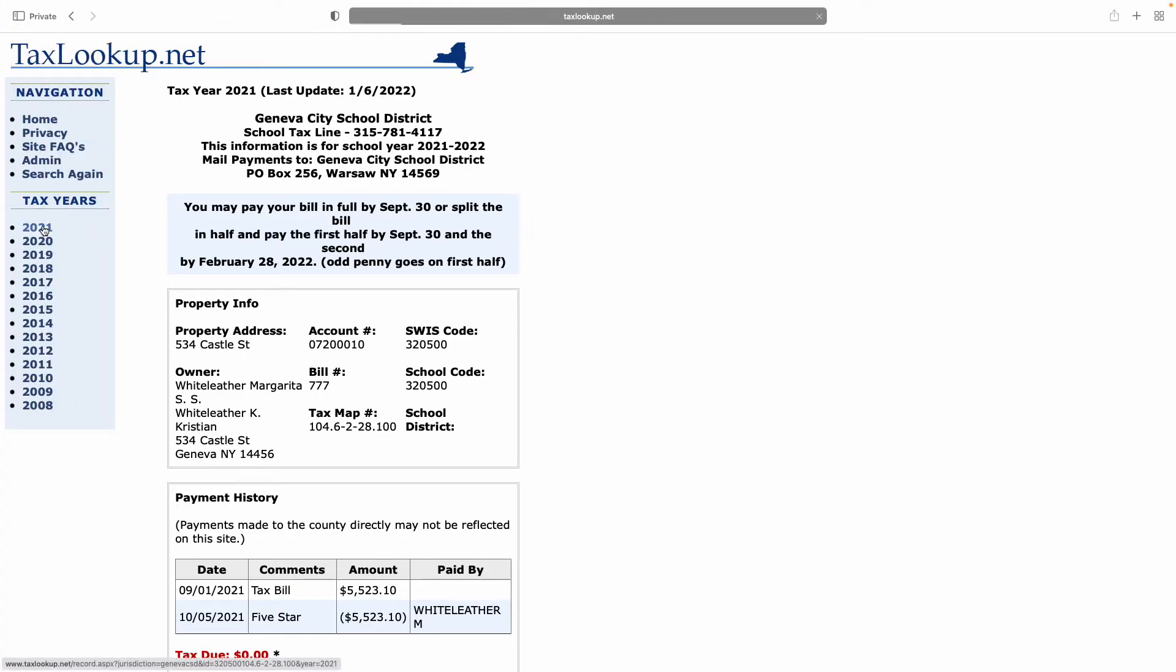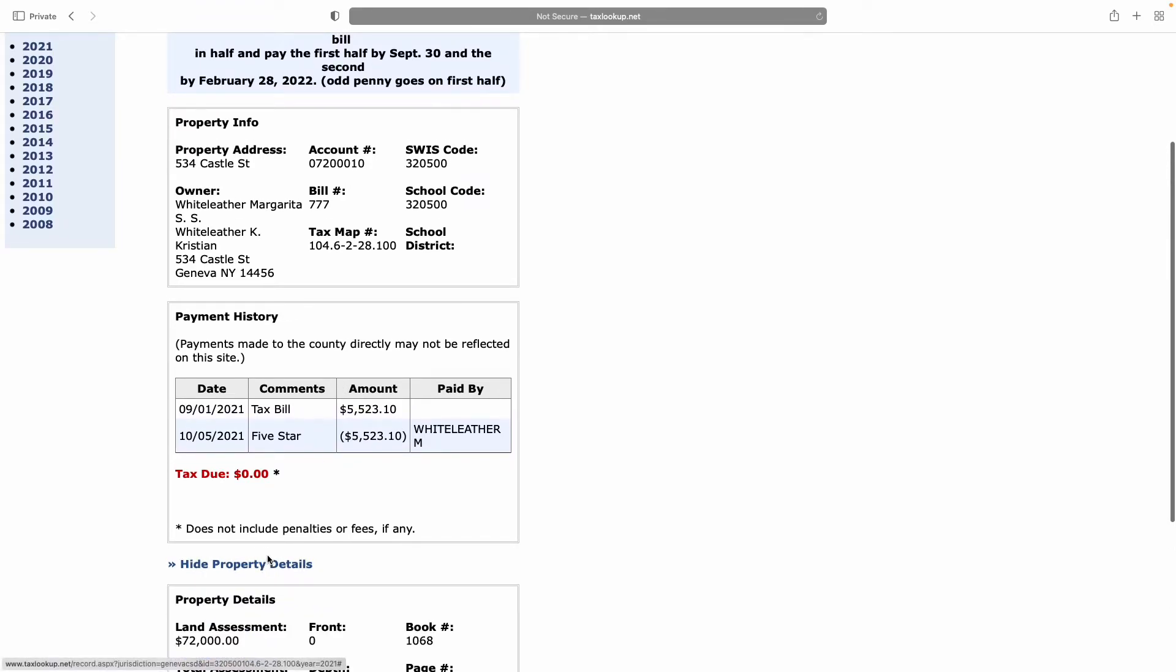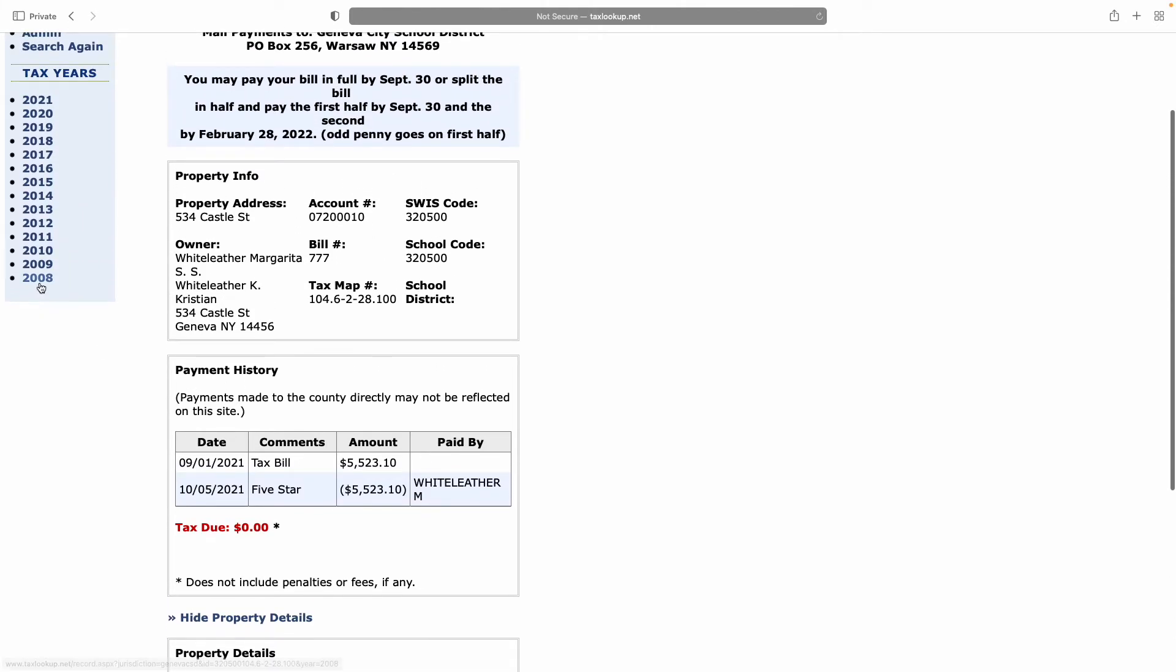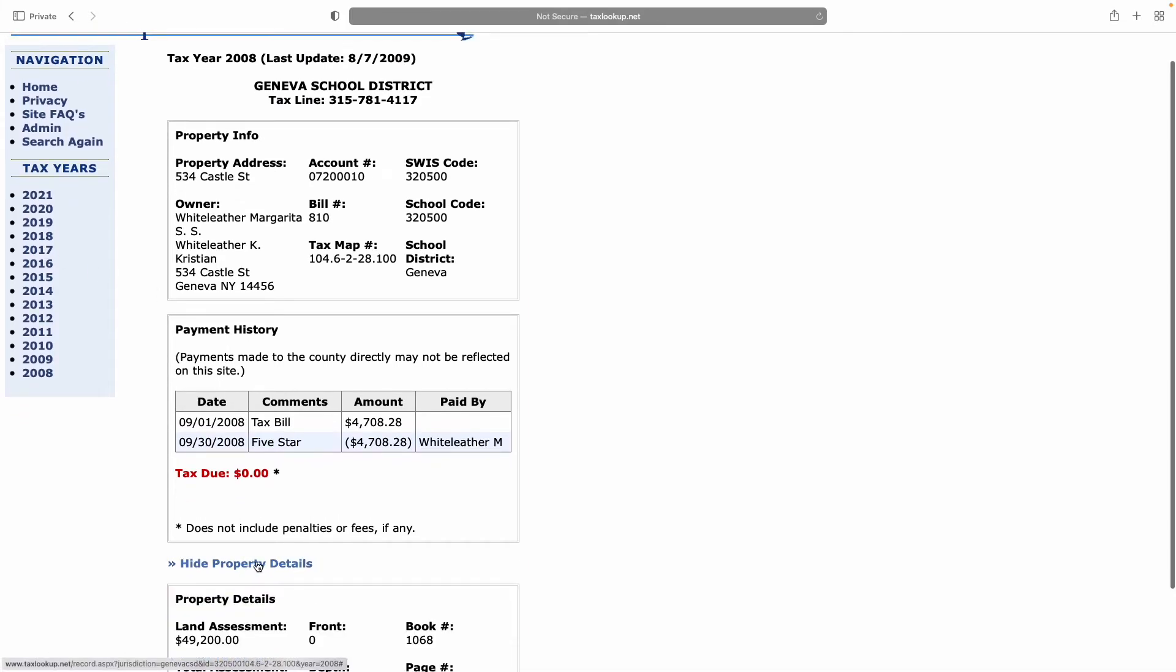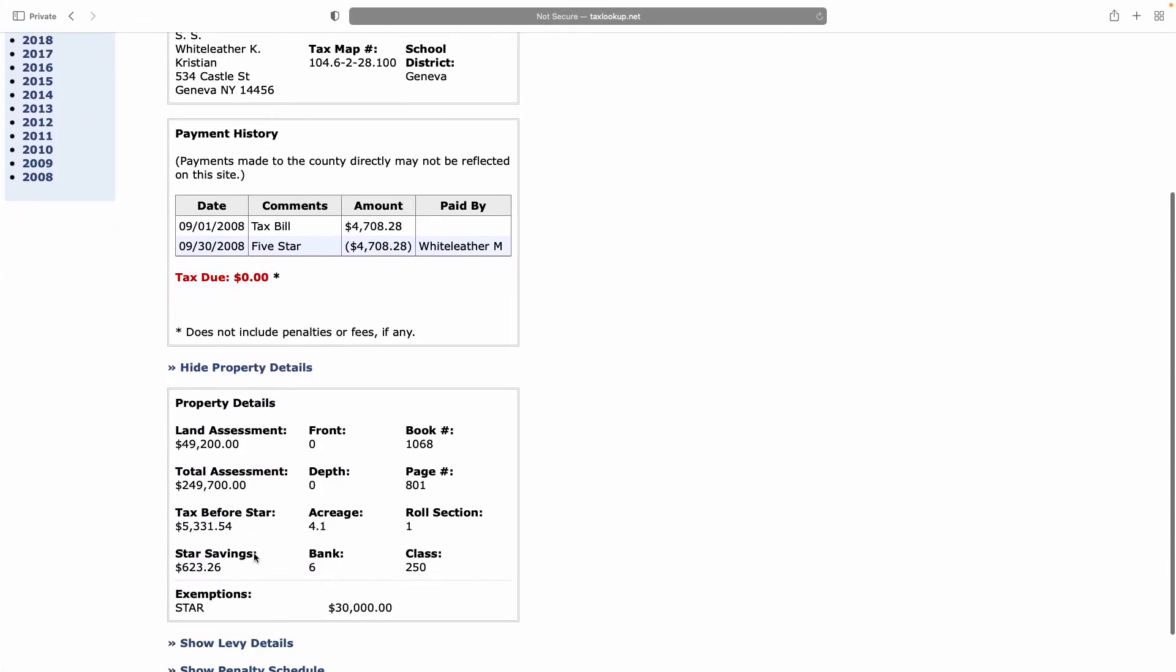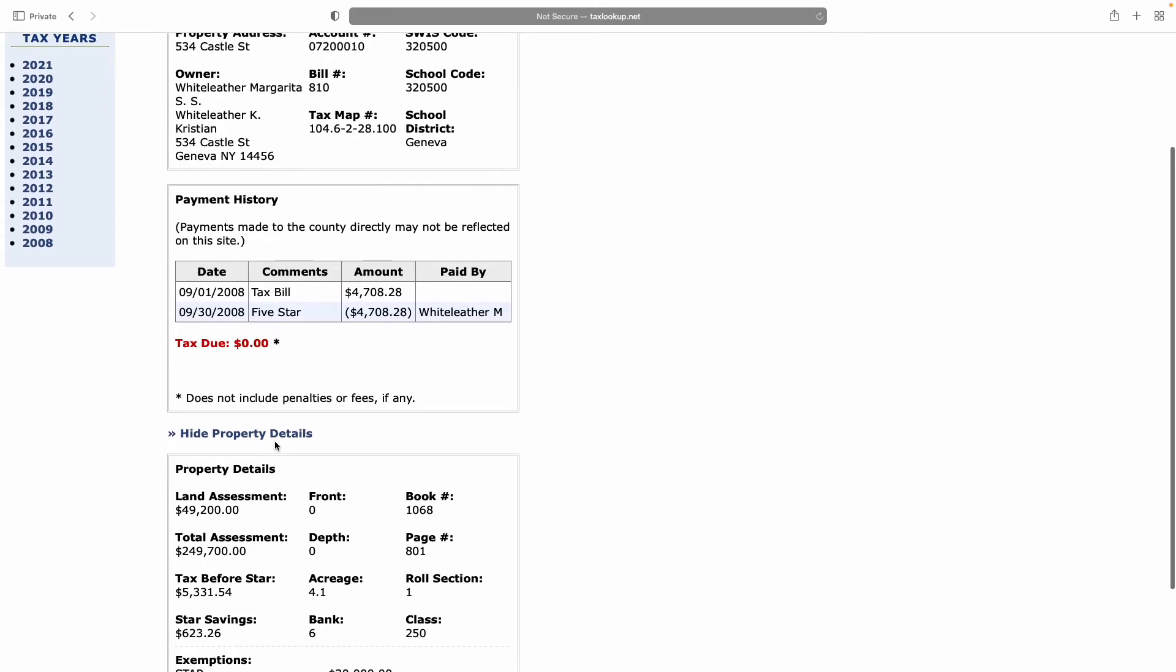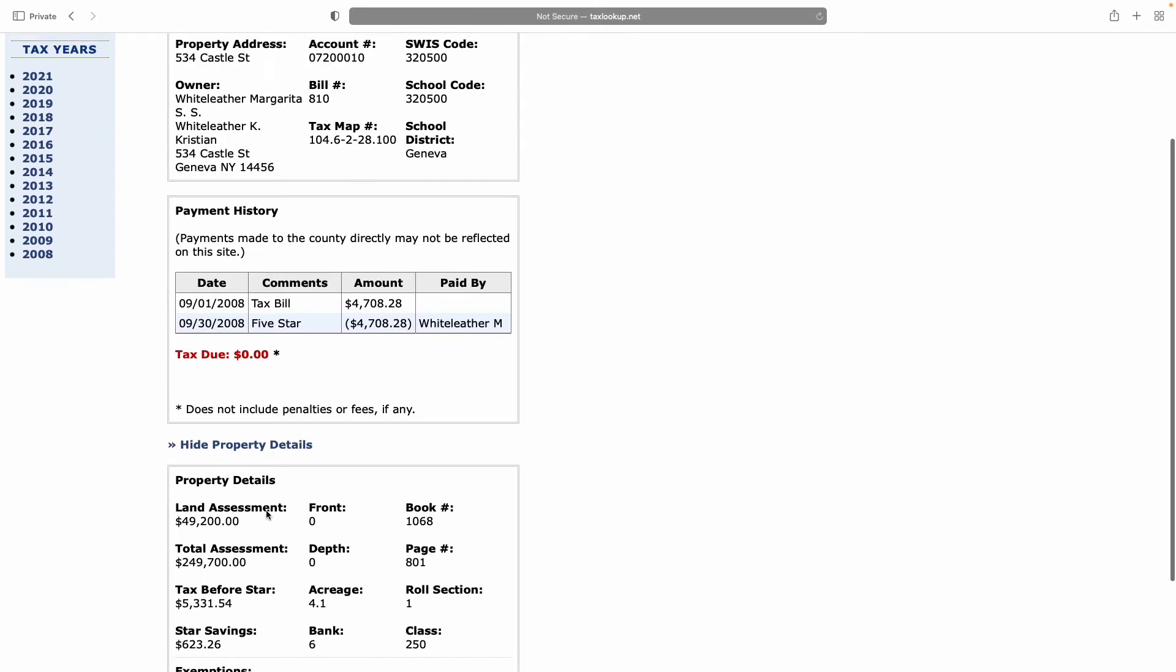For instance, in 2021, the dirt under our property was worth $72,000. If we click on 2008, it turns out the dirt under our property was $49,000. So the jump from $49,000 to $72,000 is significant. Why the dirt under the property has increased so much when we've added nothing to the dirt and we're not growing crops on it is a mystery.